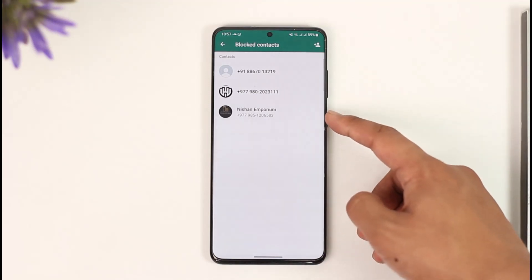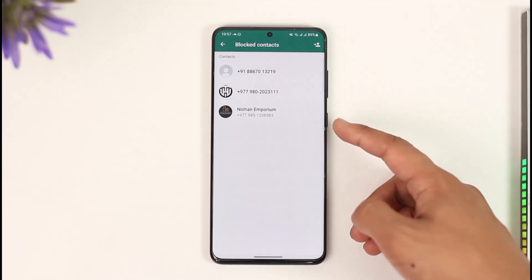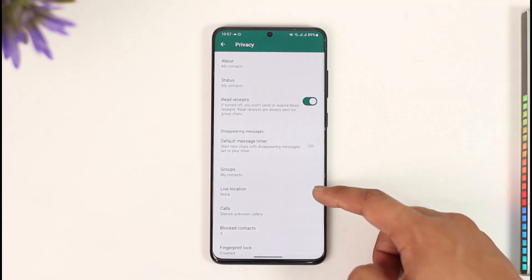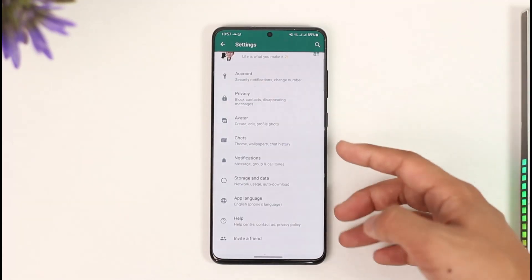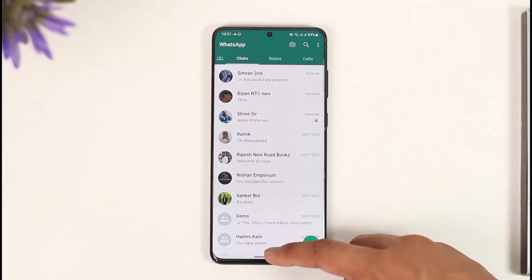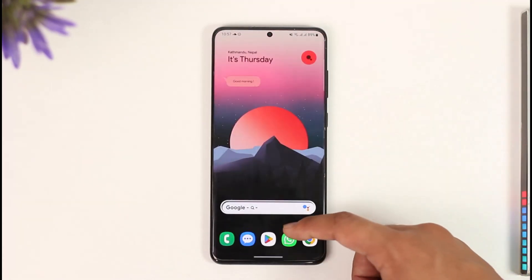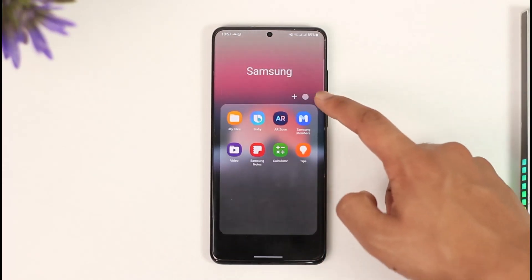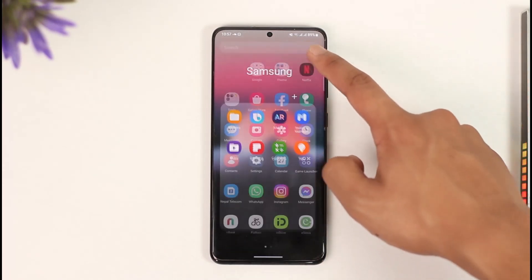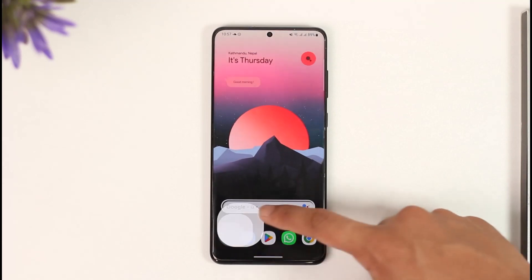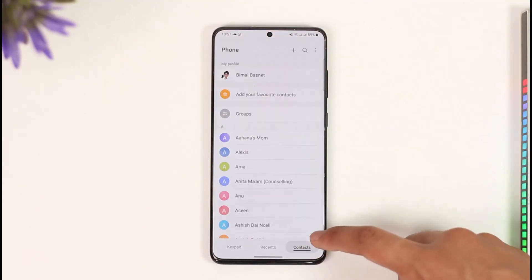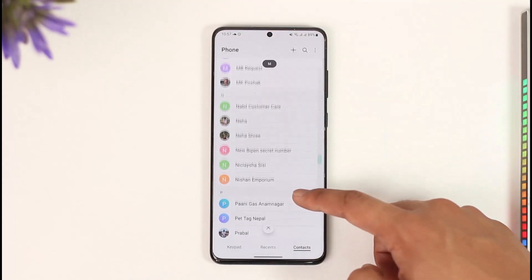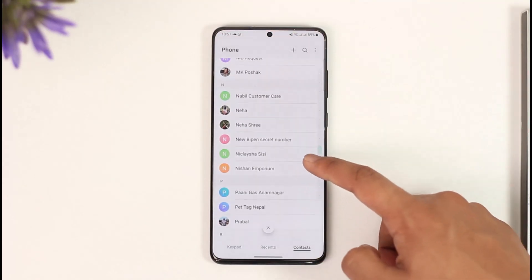To do this, we have to delete the contact from our phone itself. What we want to do is open the Contacts application from your device. Go ahead and look for the Contacts application on your phone. Once you open the Contacts application on your phone, simply search for the person that you just blocked.